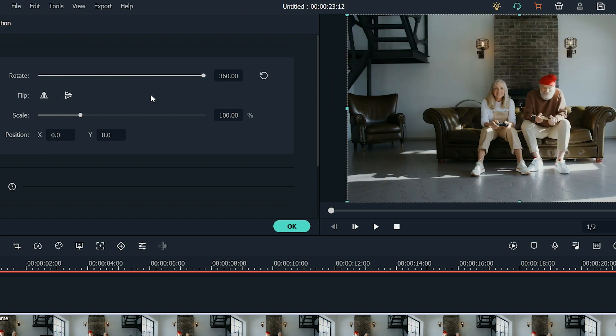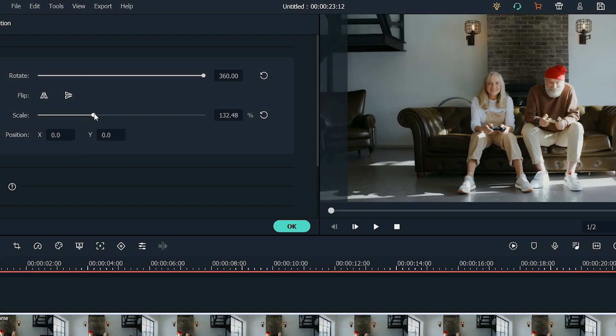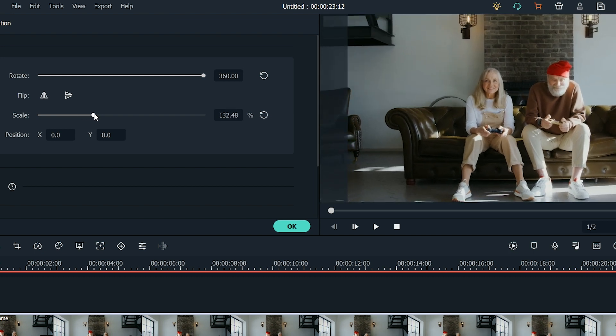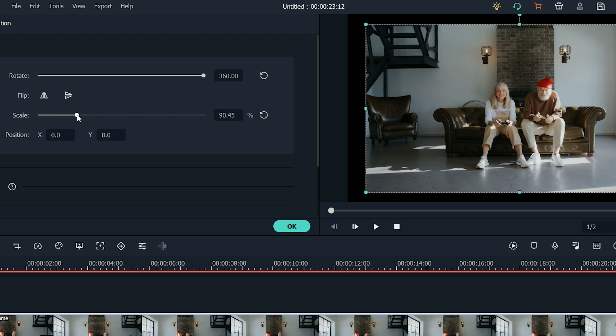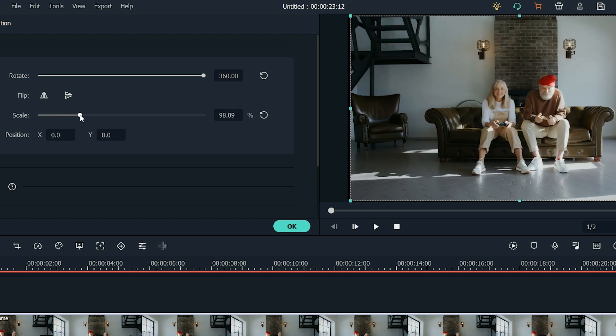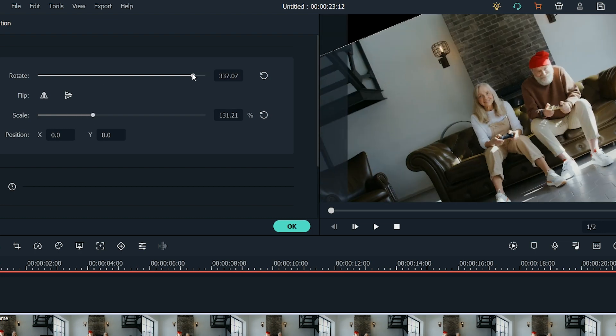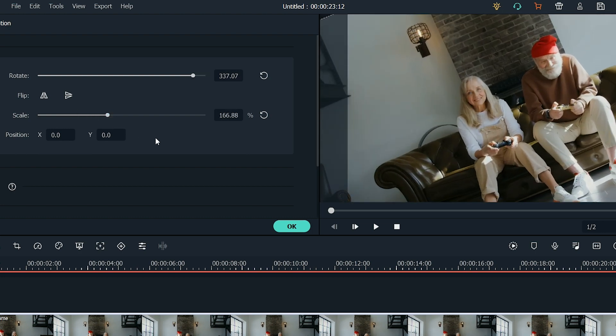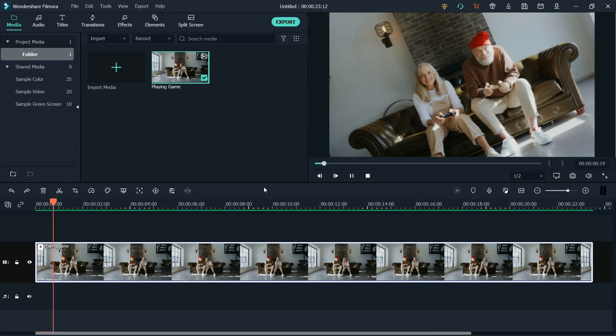The last feature is scaling. You can either scale up the footage or scale it down using the Scale slider. Manage all three options accordingly and hit OK to save the changes. Your final video is ready!